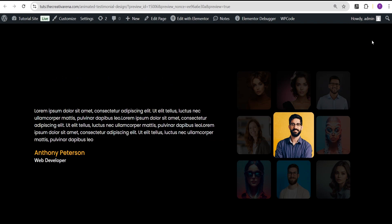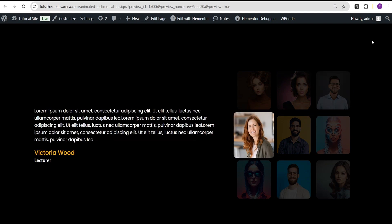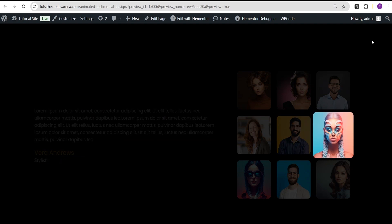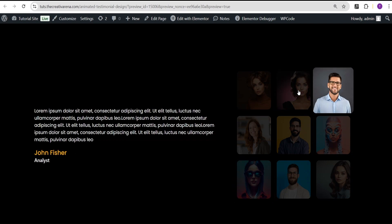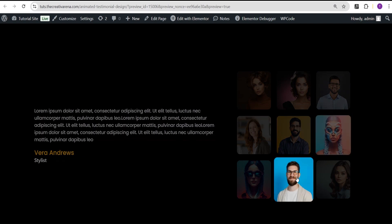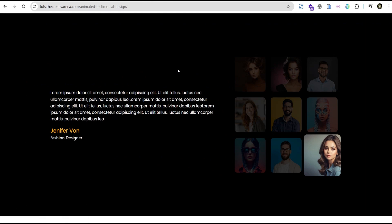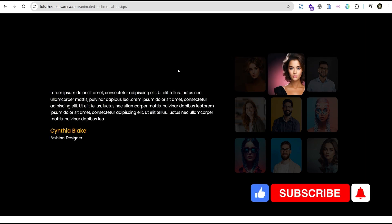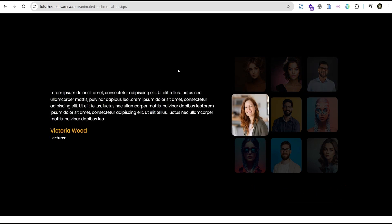Let's click publish and then preview. You can see our image switching effect is working. When you click on an image it takes you to show the details of that particular person. This effect is responsive on all devices. That's the end of this video — if you learned something new remember to give it a thumbs up, hit the subscribe button and bell icon, and feel free to drop your comment if you're confused or have any suggestions.